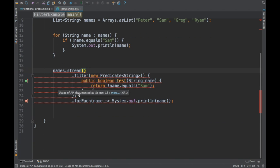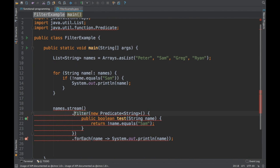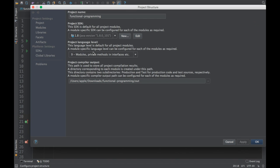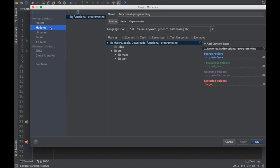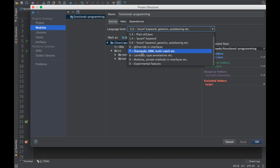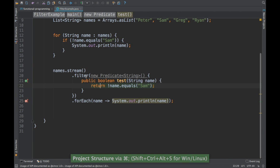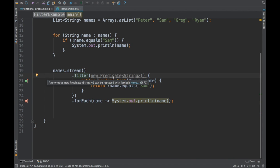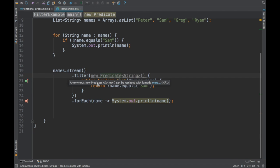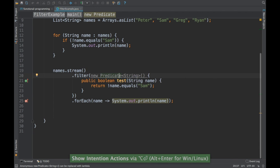There's a compilation warning about API usage. I think the project is not recognizing Java 8 — let me check. At the module level it was set to Java 5. After fixing that, the compilation errors are gone and IntelliJ is now suggesting improvements.